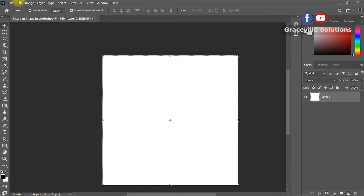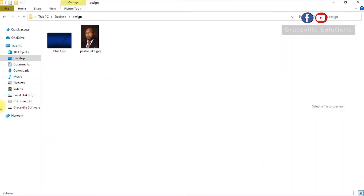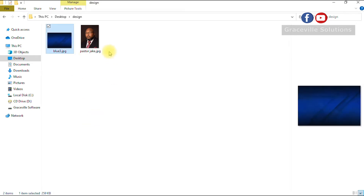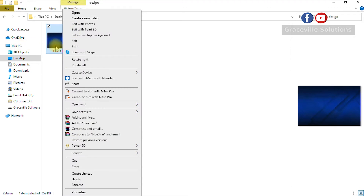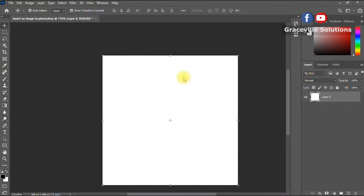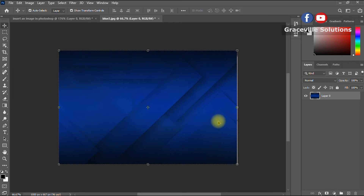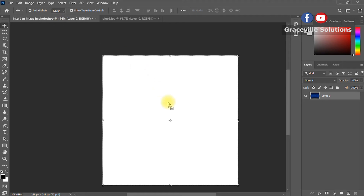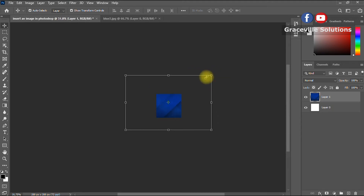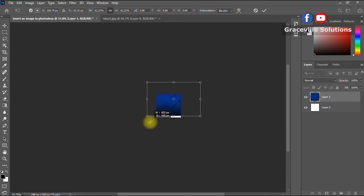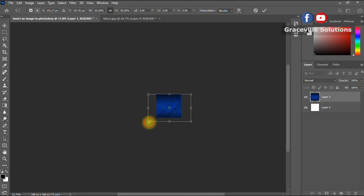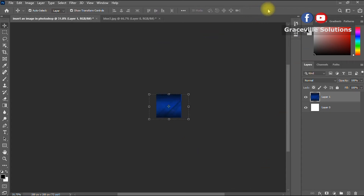Locate where the files are on your computer. We have two files for this project — this is our background image, and this is the image we're going to insert inside the shape. Right-click the background image and select Open in Photoshop. Once it opens, hold and drag it to your canvas, then reduce the size of the image to fit into the background.